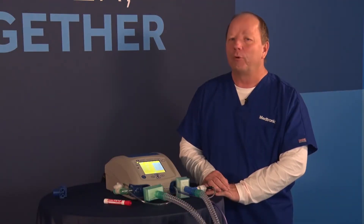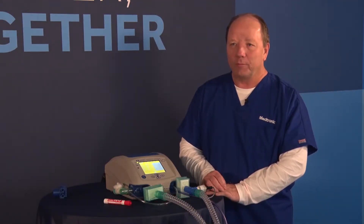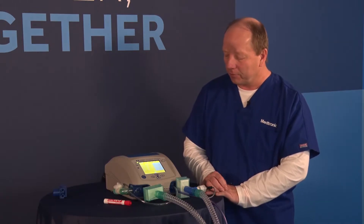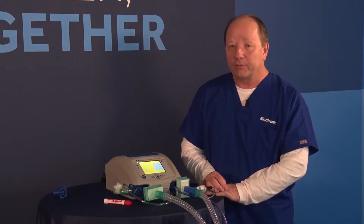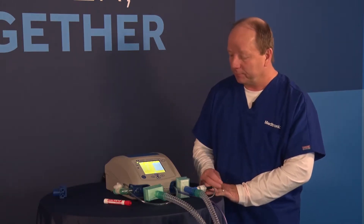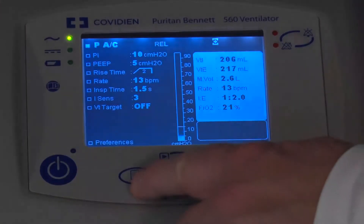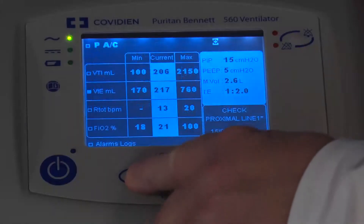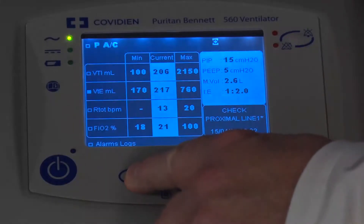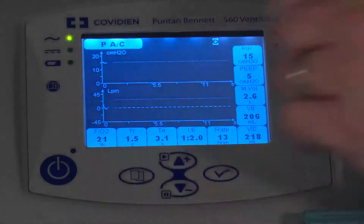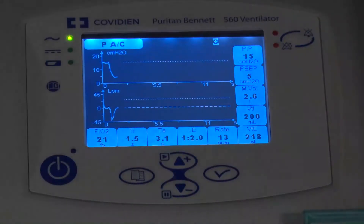Now let's talk a little bit more about the waveform displays and the patient data information. To get to that screen, I'm just going to push the menu button. Once is the alarms, and then second is the actual alarm screen.